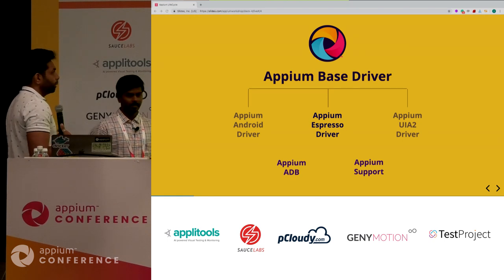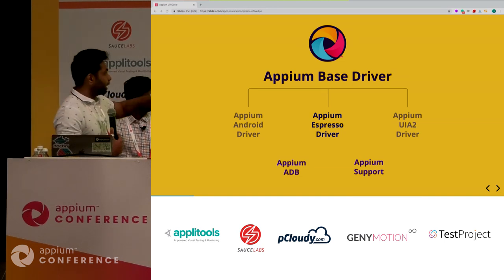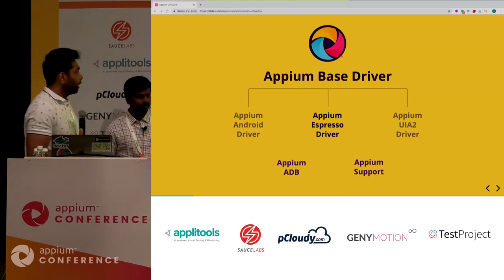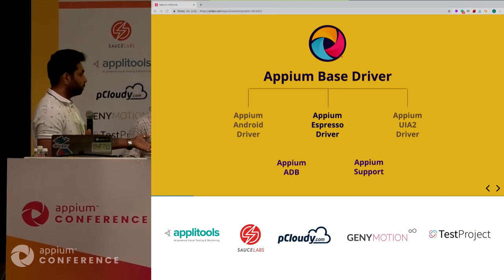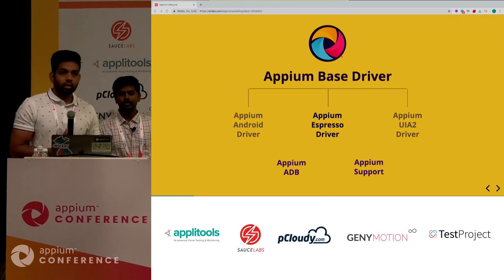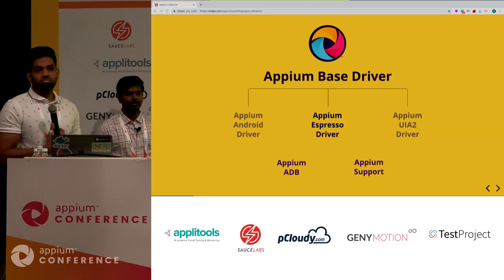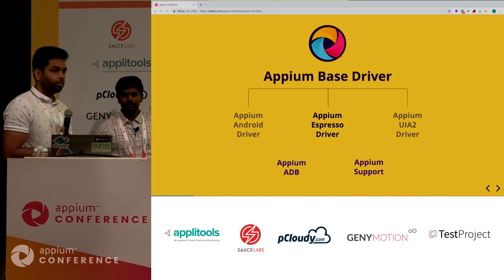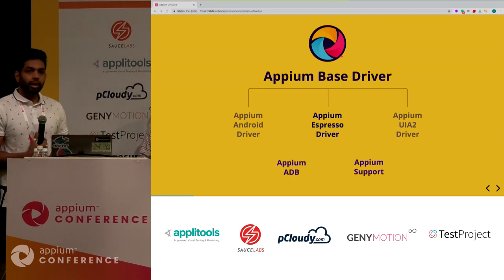Coming to the APM base driver: the three different drivers - Android driver, Espresso driver, and UIAutomator2 - actually extend APM base driver. We also see two other modules: APM ADB and APM support. APM's ADB is a wrapper around ADB - most of you know the Android debug bridge. All those ADB commands are wrapped into that specific module. APM support is more of a utility function module - it has functions like checking if it's a Mac machine, Windows, or something related to file systems and file utilities.